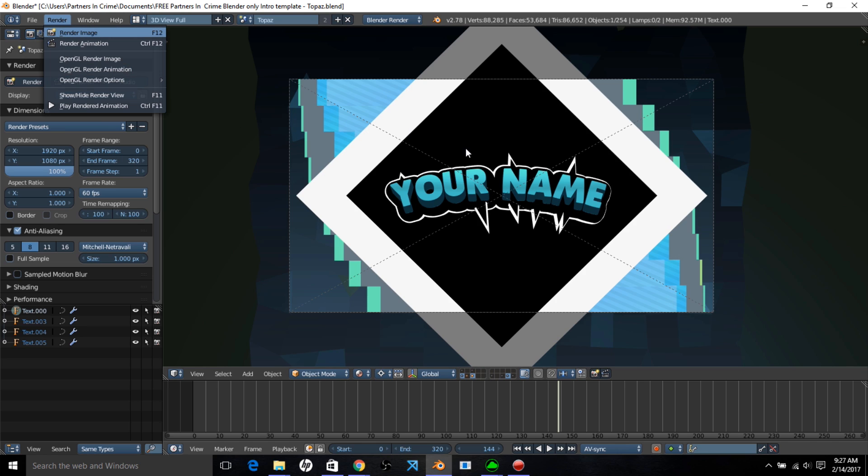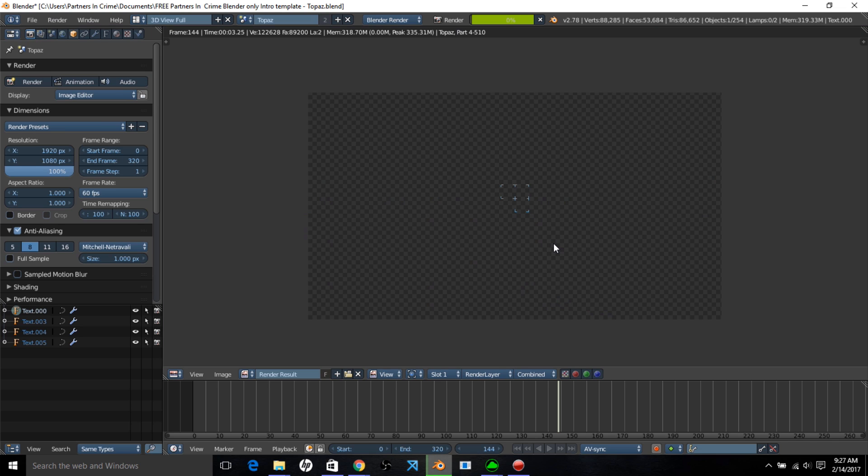And then we're going to go to the compositor, and we're going to learn how to color edit it. So we're just going to wait a while for this to render. Now it should go faster on your computer. Ours is just a little bit older.